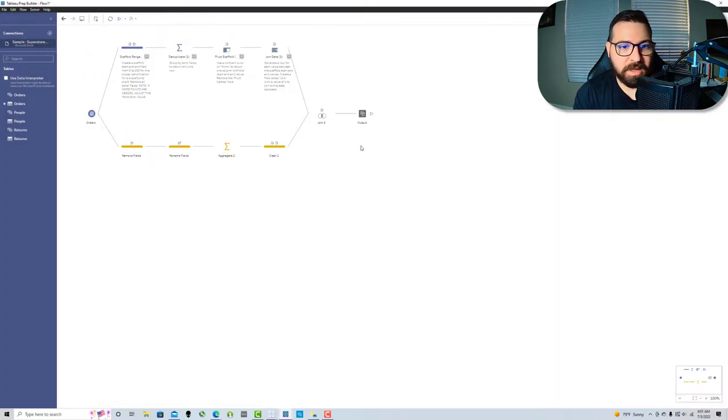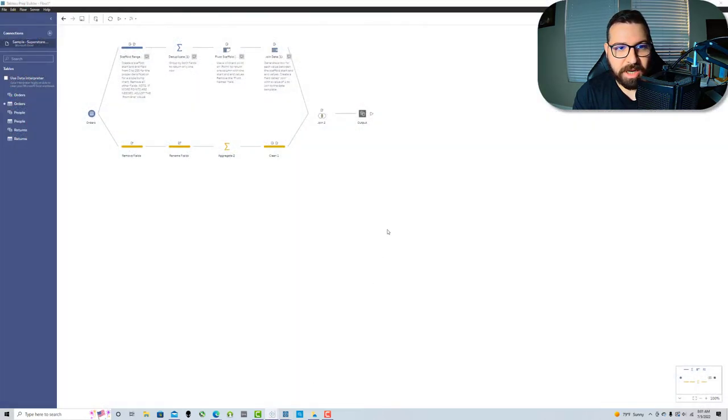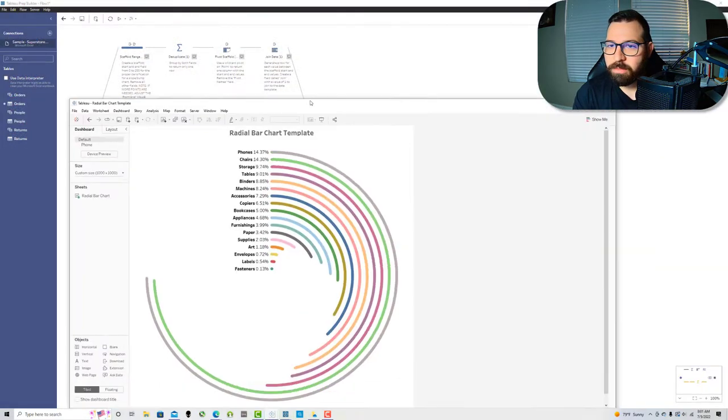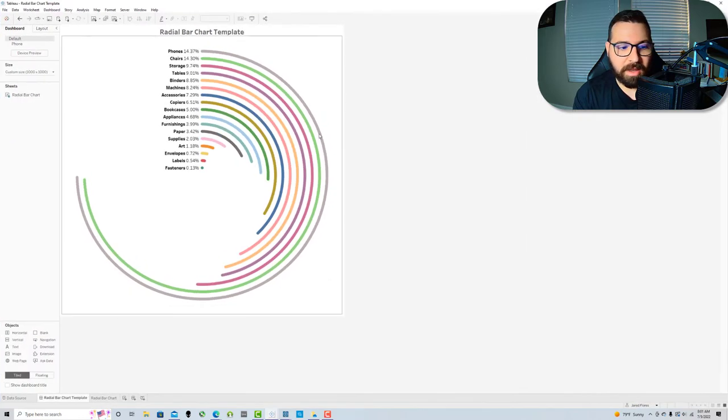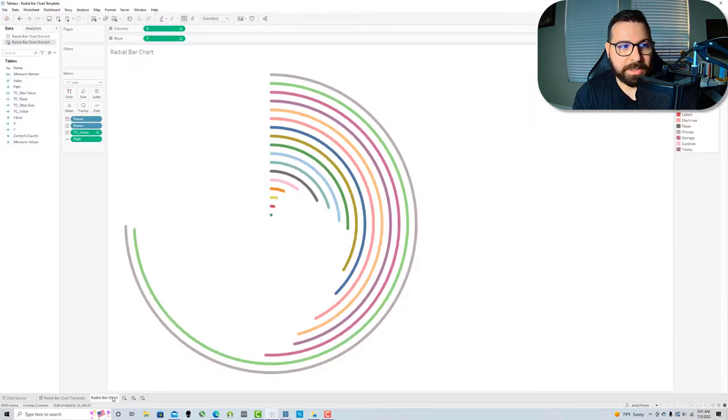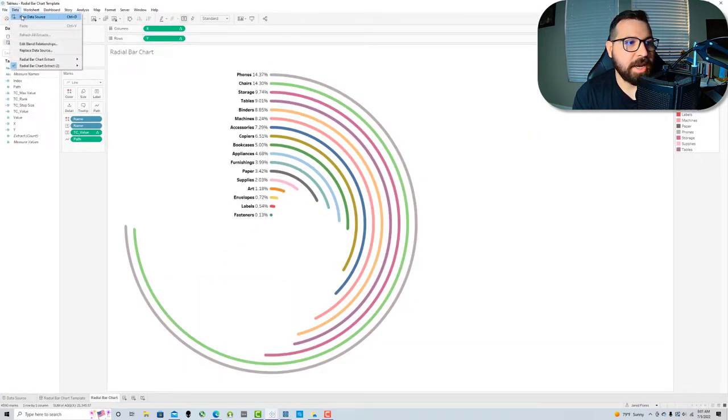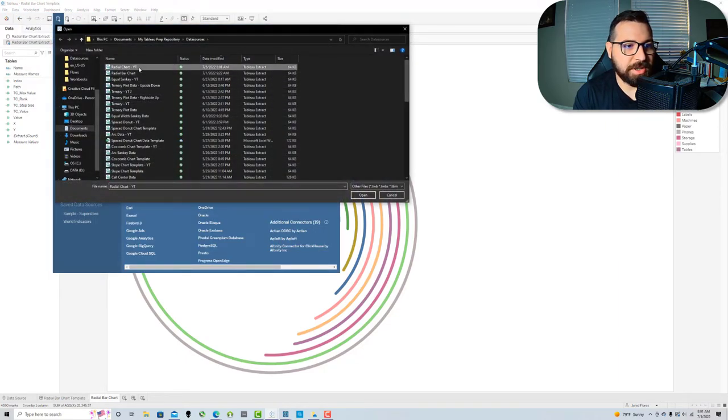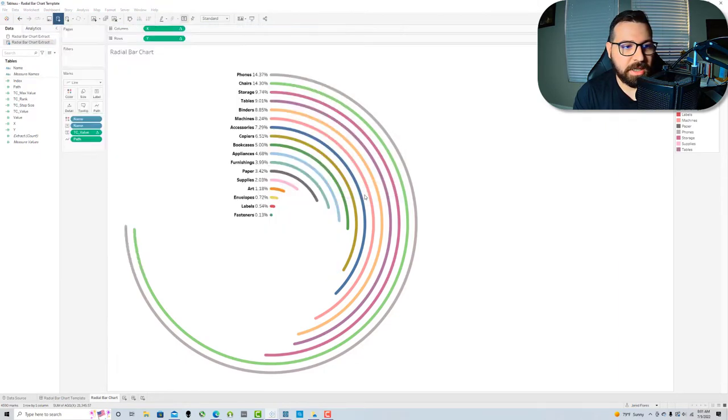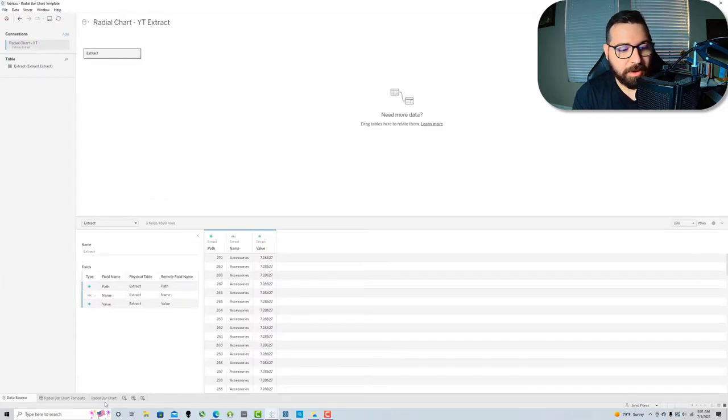Now I'm gonna come to my workbook template and go to a sheet. I'm gonna add a new data source, which is gonna be the one that we just output, this radial chart dash yt.